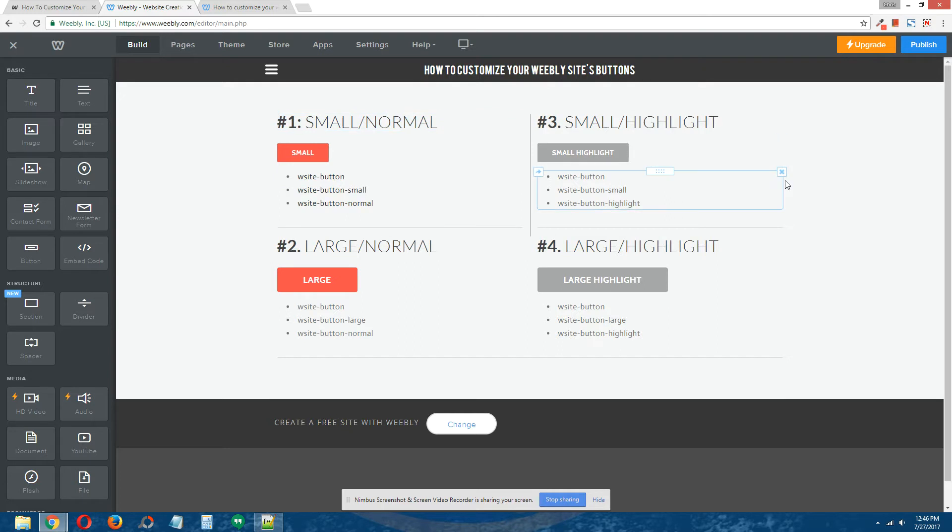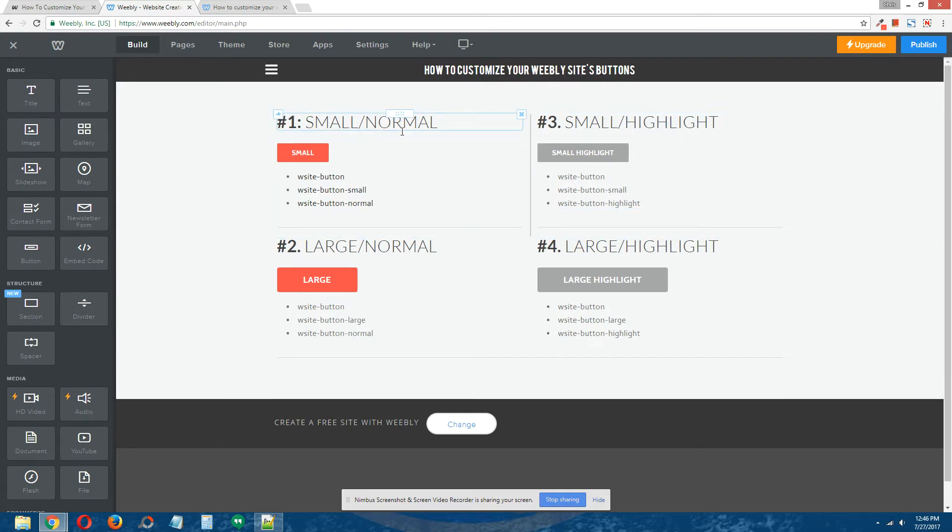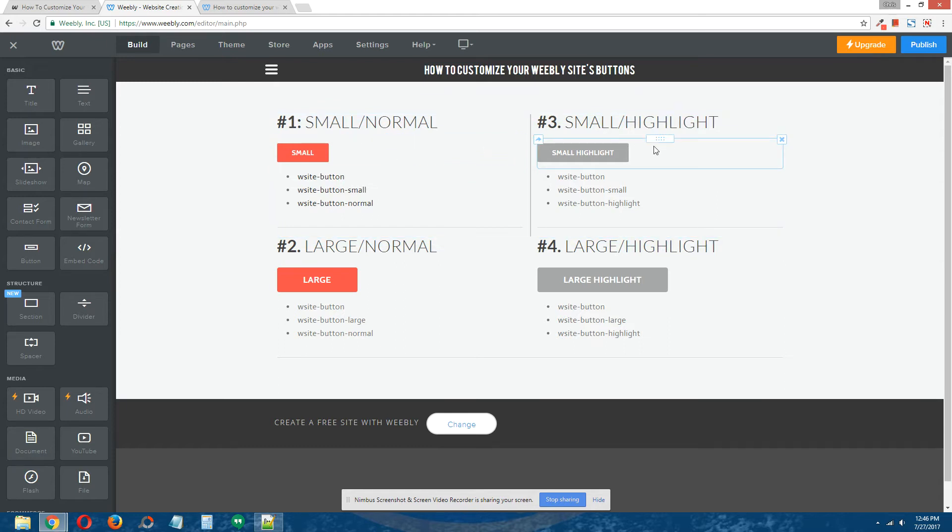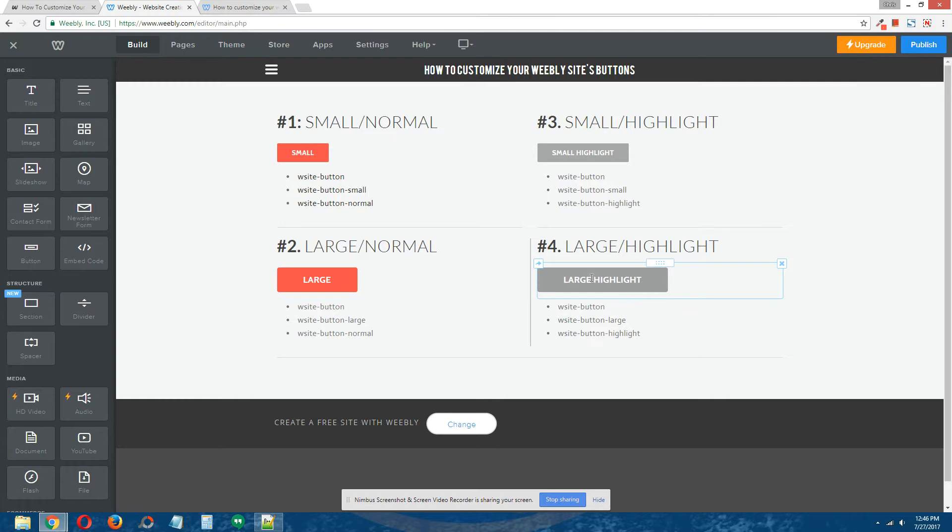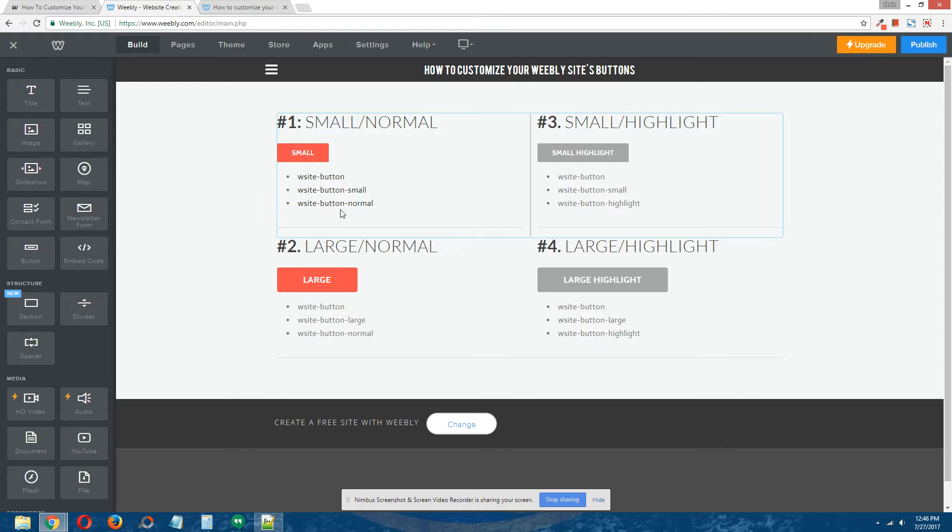Here are the four buttons. The top two are the two small buttons, the bottom two are the two large buttons. The two buttons on the left are the normal buttons, and the two buttons on the right are referred to as the highlight buttons.